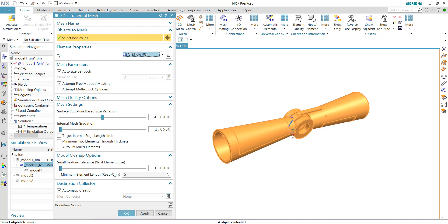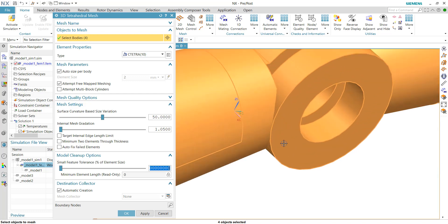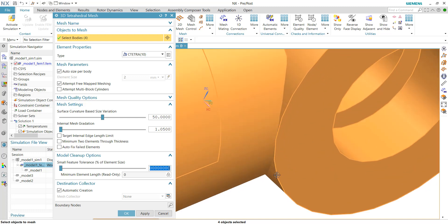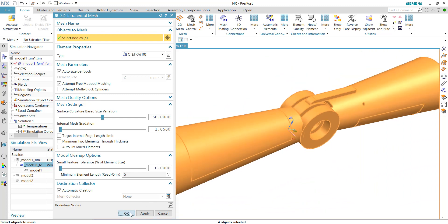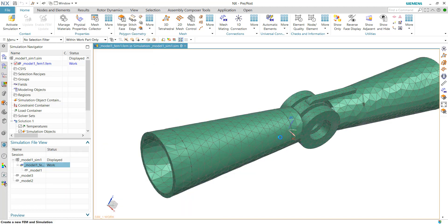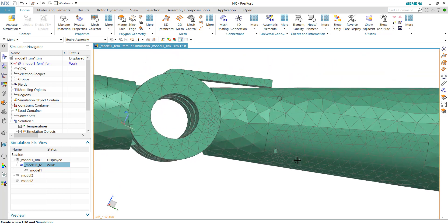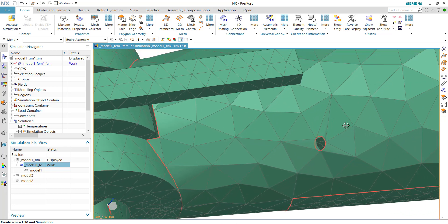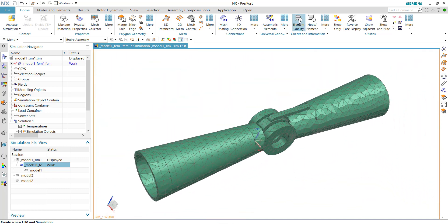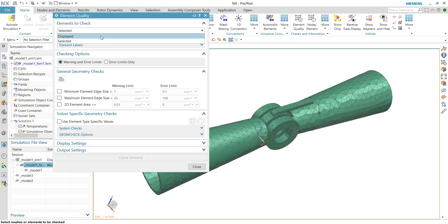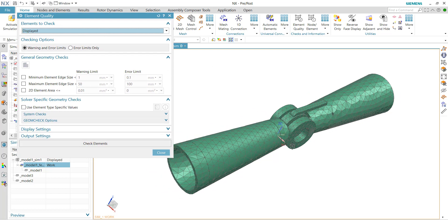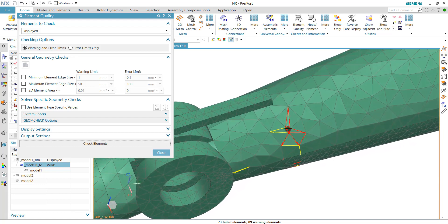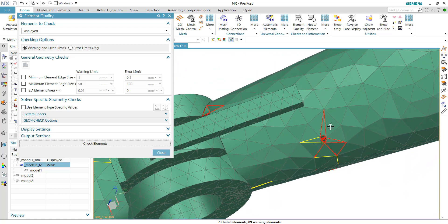Accept the default settings. For model cleanup options, we'll set it to zero — meaning we're not simplifying any tiny features and will preserve all curves and lines. Click OK. Looking at the default mesh, there are some very sharp element shapes, particularly around the holes. We can do an element quality check by selecting 'Display' to check all displayed meshes. Some elements fail the quality check, so we should try reducing the element size.